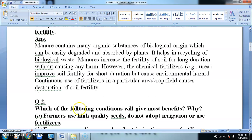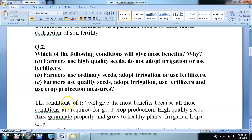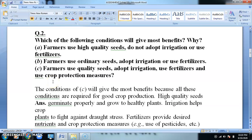The next question is: which of the following conditions will give the most benefit and why? The first condition is farmers use high quality seeds but do not adopt irrigation or use fertilizers. The second condition is farmers use ordinary seeds but adopt irrigation and use fertilizers.